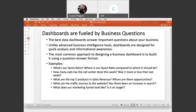Dashboards are extremely easy for your users to use, which is why they are used by many data scientists to get their information easily displayed to stockholders, CEOs, and people that may not be as tech inclined. The most common approach to designing a business dashboard is to build it using a question-answer format. Examples of questions a business may ask: What's our quick ratio? How many calls has the call center done this week — was it more or less than last week? What are the top five products in sales revenue and where are their opportunities? You build your dashboard with specific data points to help tell your story to your audience.